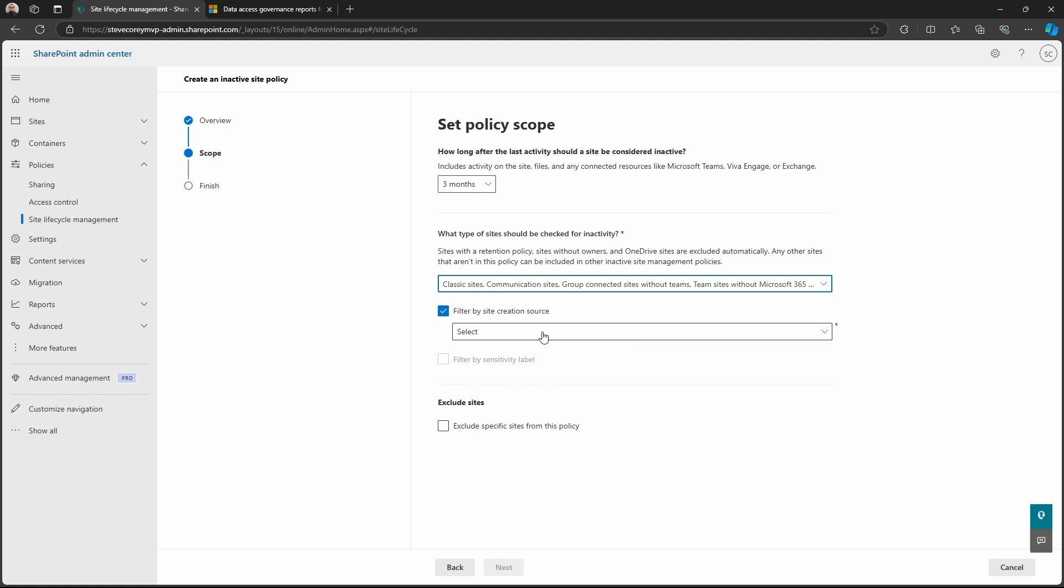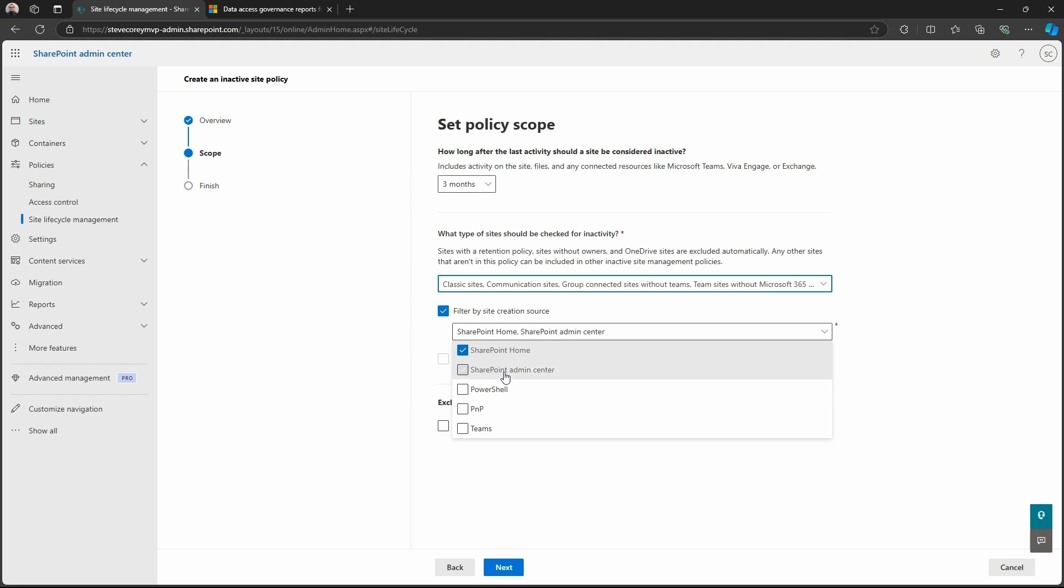Now we can also filter on the creation source. Now this is how the site was created. So SharePoint Home, if you have self-service site creation turned on, this would target those sites and nothing else. But we can also pick the ones that the admins created through the admin center. We can pick ones that you may have automations that will create sites, so you could be leveraging PowerShell or PNP PowerShell to target those particular sites.